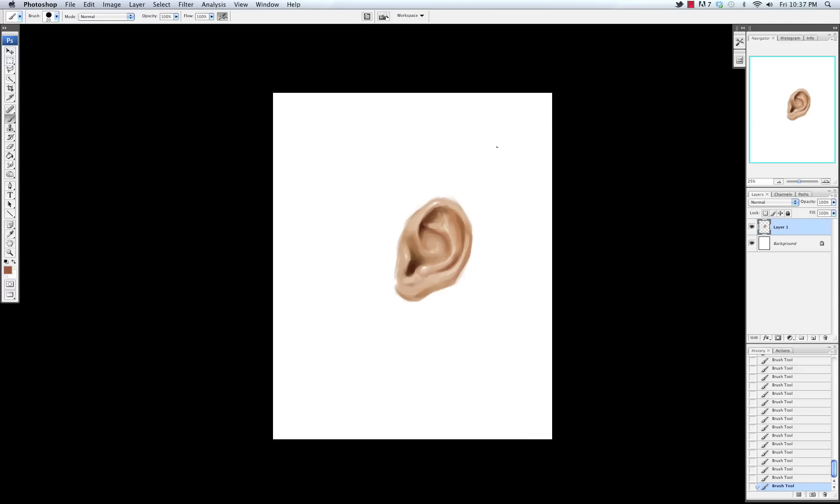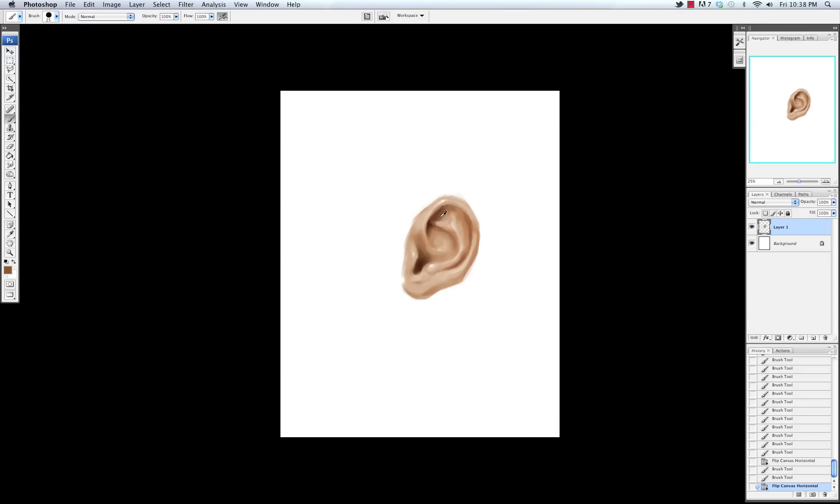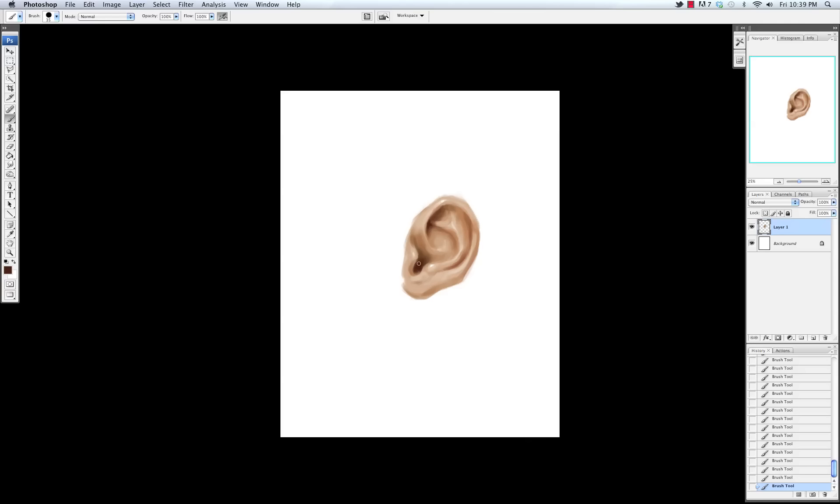I'm flipping the canvas back and forth using the keyboard shortcut of Command F that I set myself in the keyboard shortcuts, which is Edit Keyboard Shortcuts. That's just so I can check my changes, or check to see if I have any errors in my painting. And also sometimes it's easier to paint in one direction as opposed to another direction. It depends if you're left-handed or right-handed, sometimes it's easier to make a certain diagonal shape in one direction.